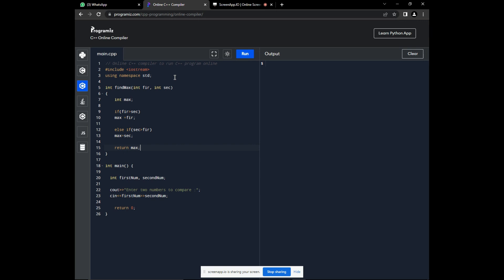Now, back to the main function so that we can call this function. After having obtained input from the user, we must find the maximum between these two numbers. So, now let's declare that variable that will hold our function when we call it. Now, let's assign this value to our find maximum function.